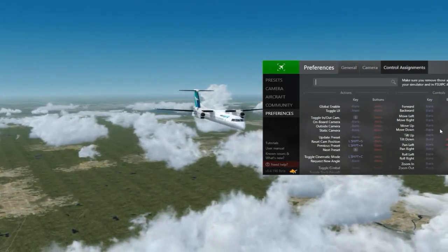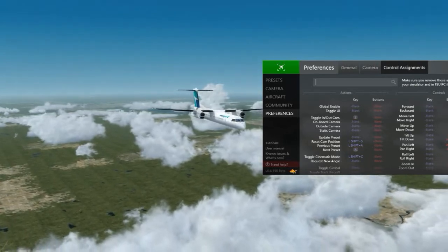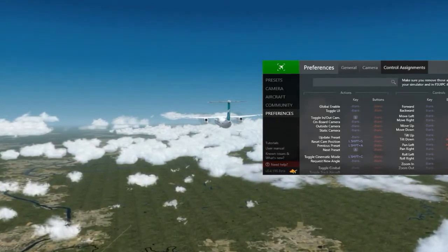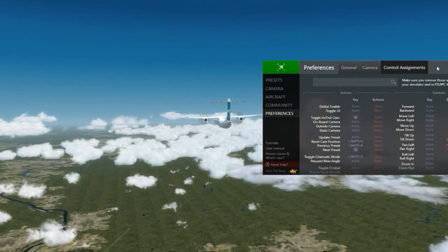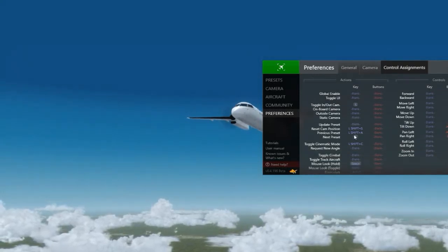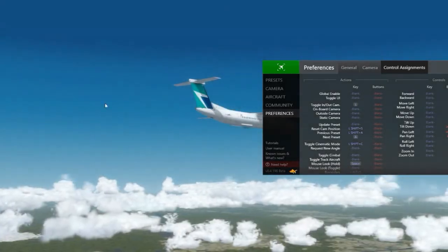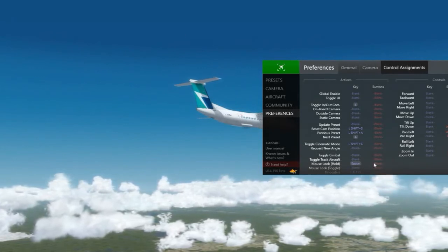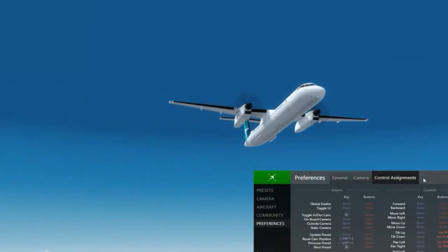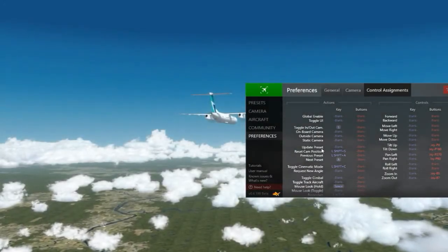For control assignment, you can set various controls to control Chase Plane. The important note is to make sure you remove those assignments in your simulator and in FSUIPC if required. Basically when you start Chase Plane it replaces the camera.cfg file, so the default cameras in Prepar3D don't really work anymore — which is fine because you're using Chase Plane. You can use the same keys you used to use to control cameras in Prepar3D to control Chase Plane. The important thing is to not use keys that are also being used in the flight sim or you'll get double effects.